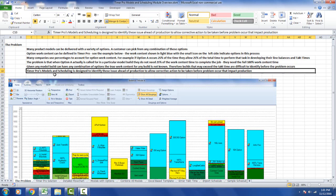Timer Pro Models and Scheduling is designed to identify these issues ahead of production to allow corrective action to be taken before the problem occurs.